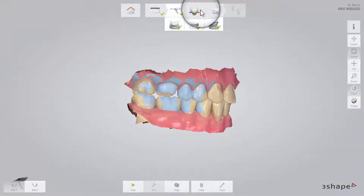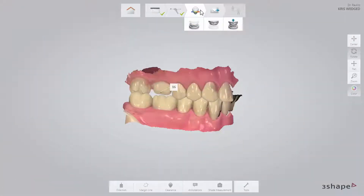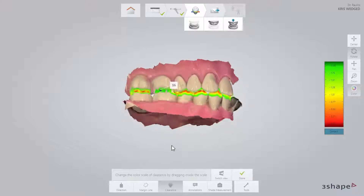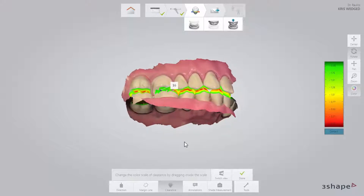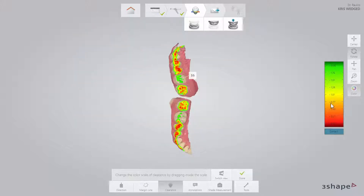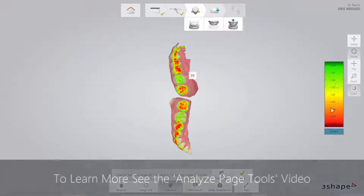Go to the Validation page and confirm that there is enough space for the reconstruction between the upper and lower arches using the clearance tool. Optionally, you can set the margin line. You can also add comments on the 3D scan using the annotation tool. To learn more, see the TRIOS Analyze Page Tools video.